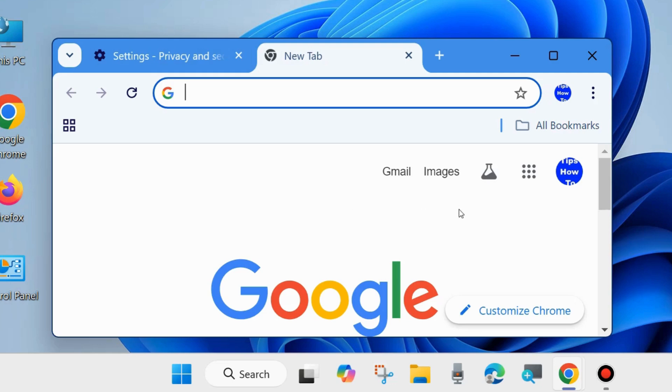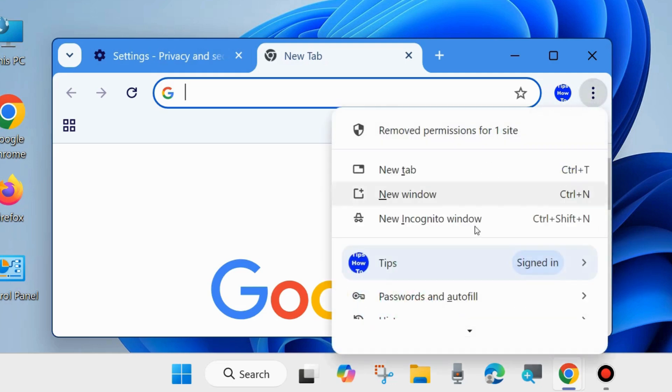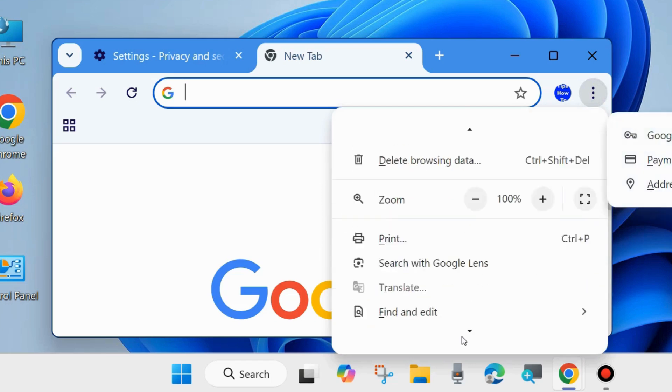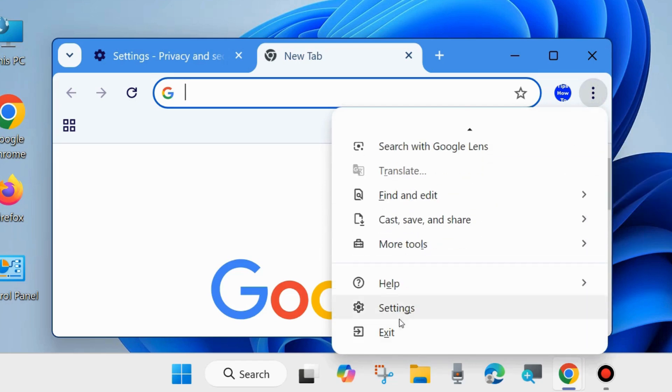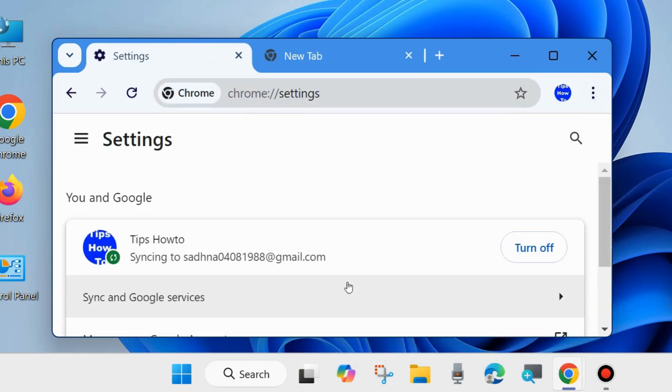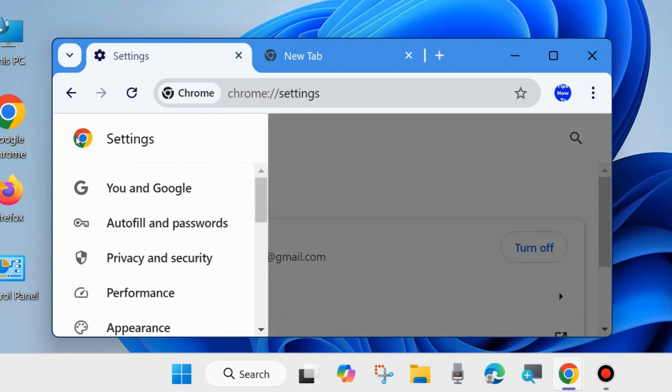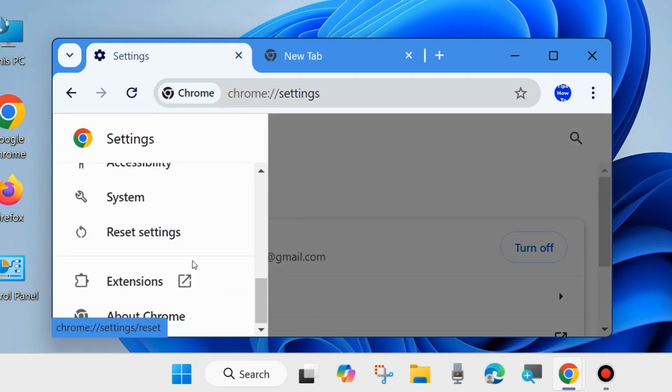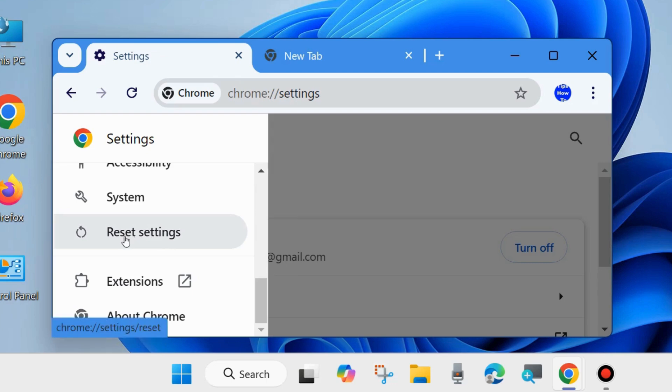Again, click on three vertical dots from top right corner and go to Settings. Click on three horizontal lines from top left corner and choose Reset Settings. Click on it.